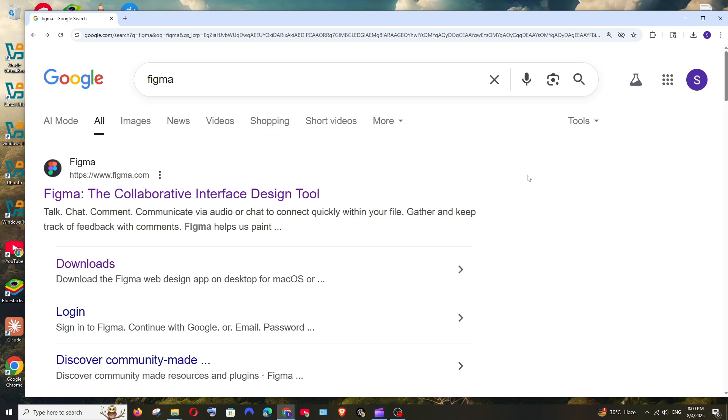Hey everyone, in this video I will be showing you how to download and install Figma in Windows. So let's get started.